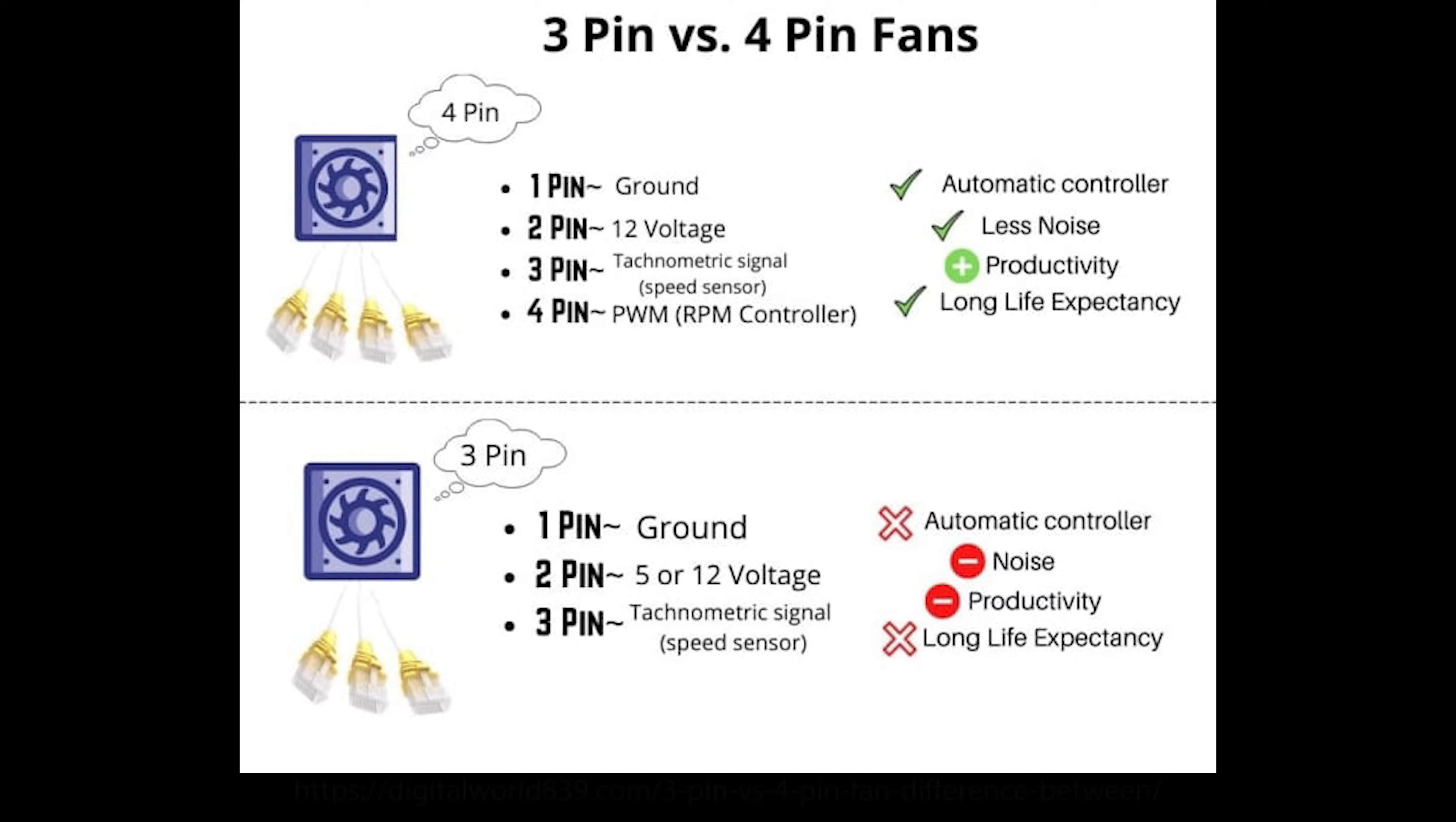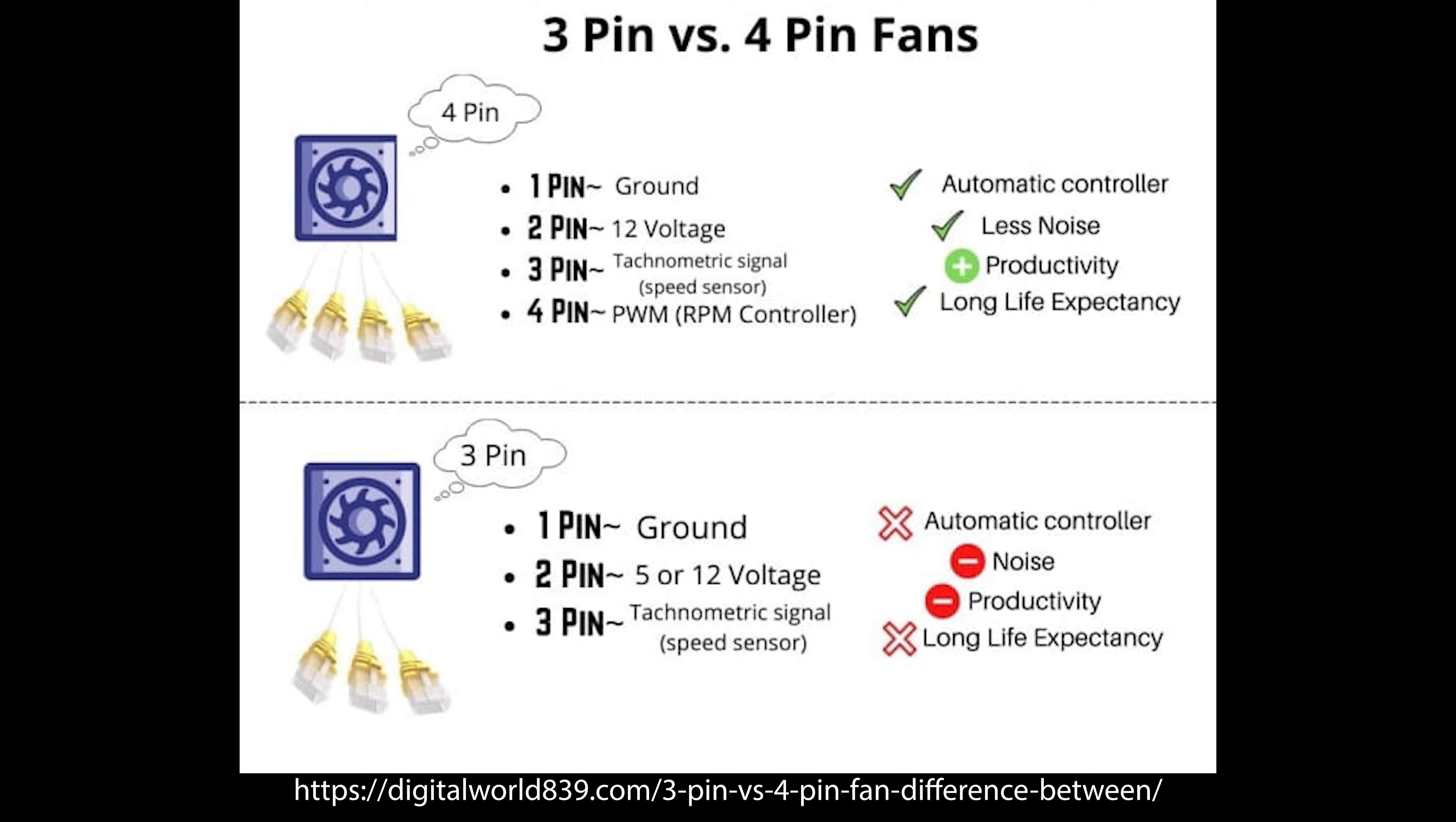This isn't to say that you can't use a three pin fan and you might use it in a Y-splitter combination, but Dell requires a four pin fan, so make sure you just get a 12 volt four pin fan for anything that you are going to install on your computer.